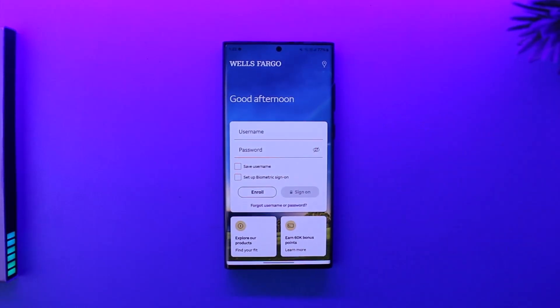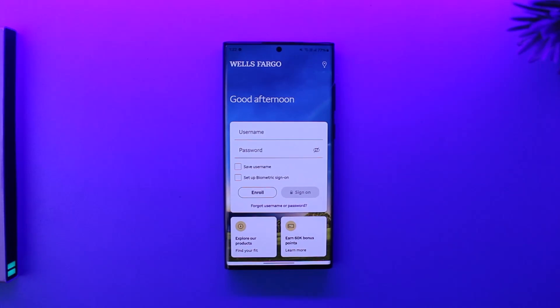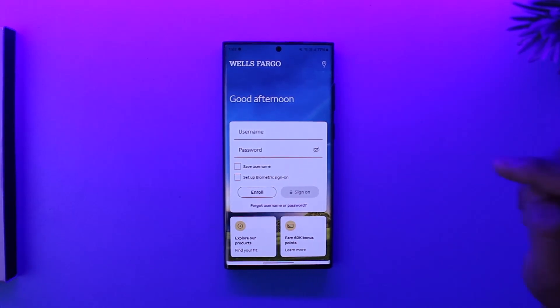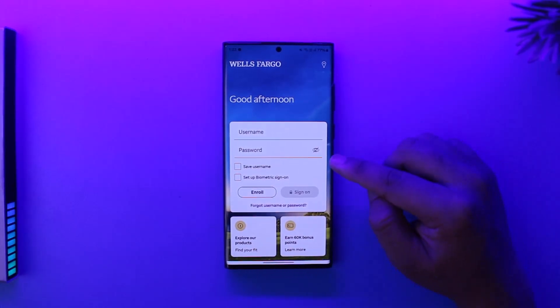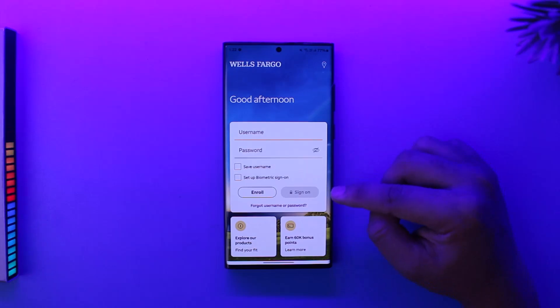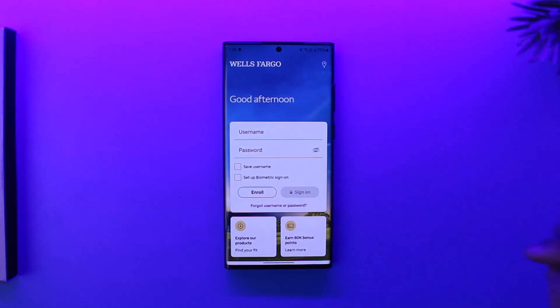Once you're here, you want to make sure to sign in to your account. Enter your username and password and tap on the sign in option.